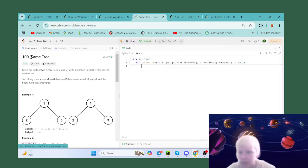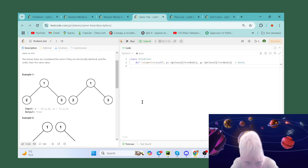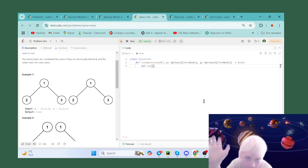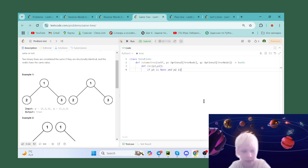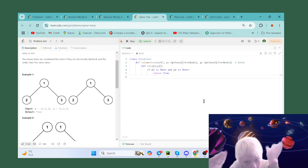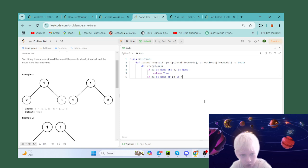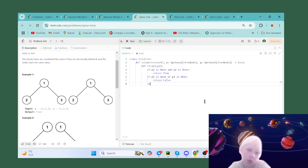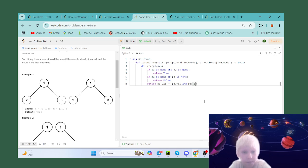Let's go to the next problem: Same Tree. This problem is very easy — we need to check if a binary tree is the same. We use recursion; I love to name every recursion function 'rec' with p1 and p2. If p1 is None and p2 is None, we return True because the structure is equal. If p1 is None or p2 is None but not both, we return False. Then we return p1.val equals p2.val and recurse for the child nodes.